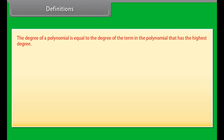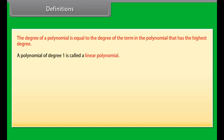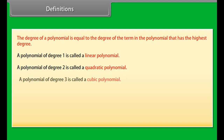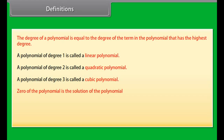The degree of a polynomial is equal to the degree of the term in the polynomial that has the highest degree. A polynomial of degree 1 is called a linear polynomial. A polynomial of degree 2 is called a quadratic polynomial. A polynomial of degree 3 is called a cubic polynomial. The zero of the polynomial is the solution of the polynomial.